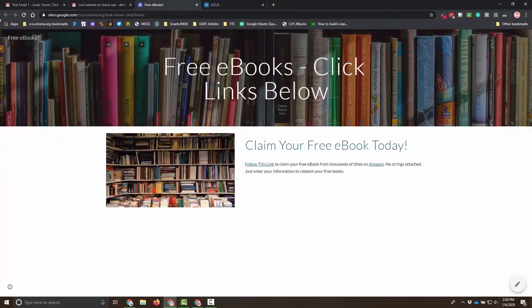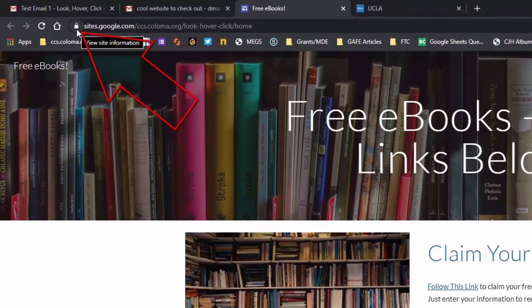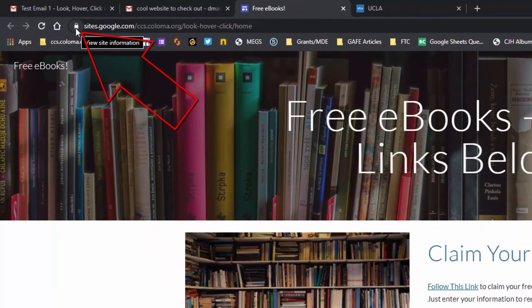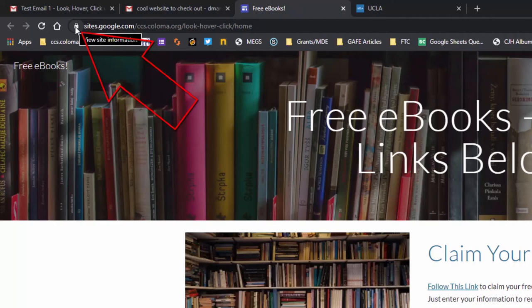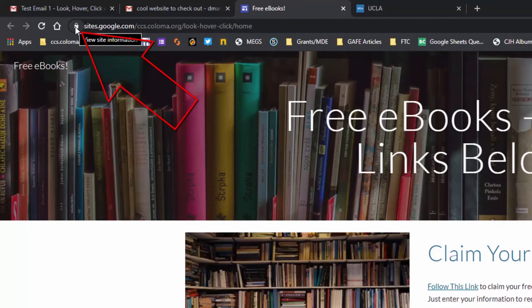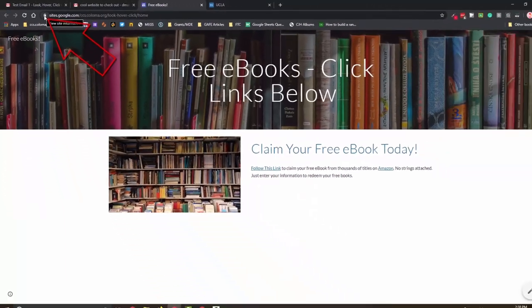The first thing we want to look at on a website is for this lock up in the corner. That lock says that this is protected through the secure HTTPS protocol. It's meaning that your data is encrypted from you to the person that runs the site. That's really important. You don't want anybody to intercept anything.